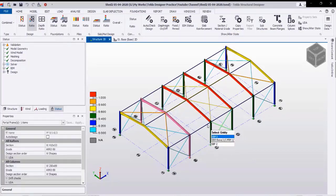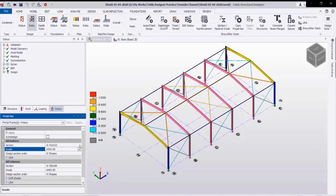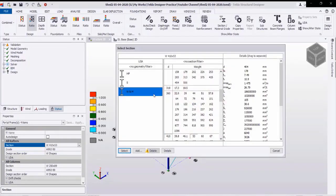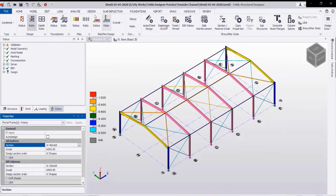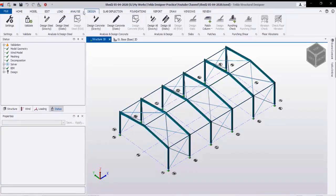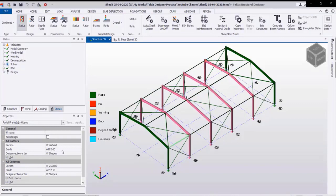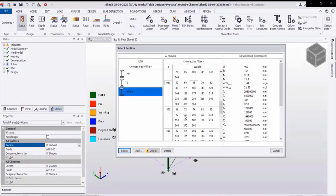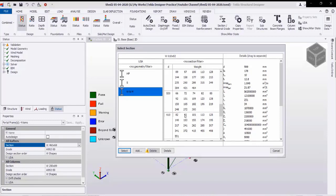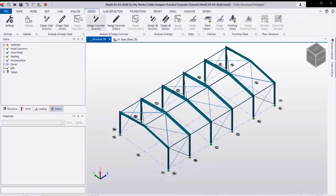The rafters that failed are shown in red color — I will select these rafters. From the property I will increase the section. The current section is W14 by 53. I will go to a higher section and select 460 by 68, then redo the design. Still the same rafters are shown in red color. I will select them again and increase the section — let us go to 610 by 92. Then select again and redo the design.